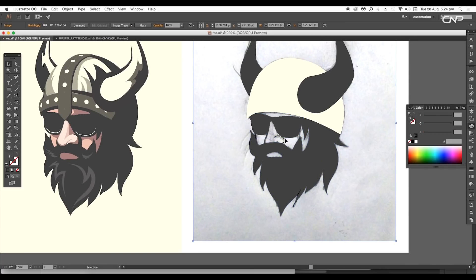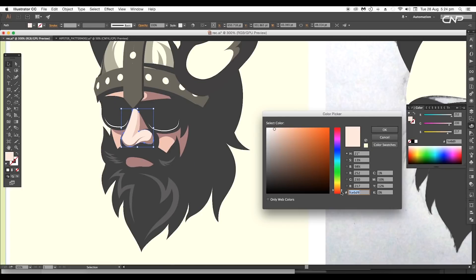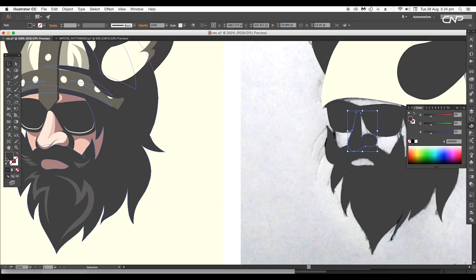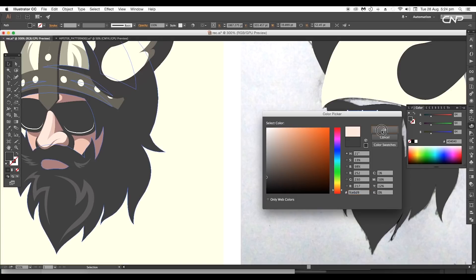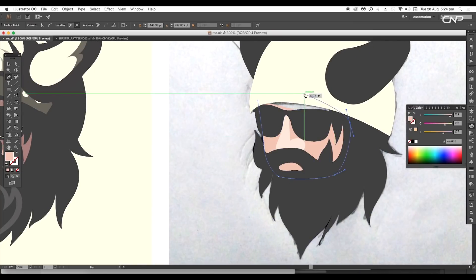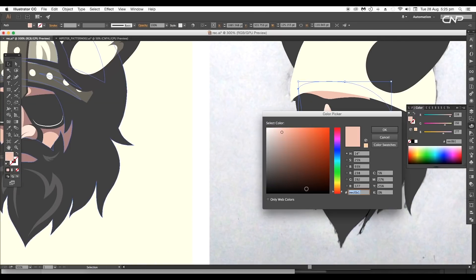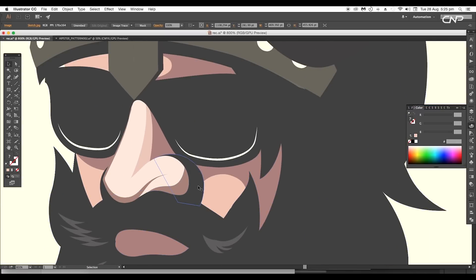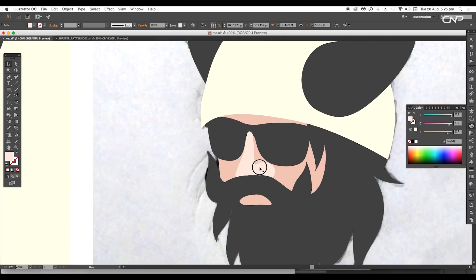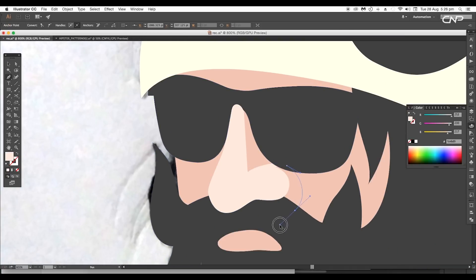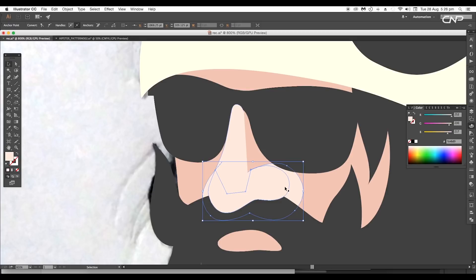For the nose we'll give a light skin color using the color code shown. Select the nose, double-click on the fill color and apply the color. Let's create a shape for the face and draw a shape on the back. Next we'll add shadow beside the nose, so select the nose and arrange it to front. Then using the pen tool draw out a curve shape, then pick the color using the eyedropper tool.